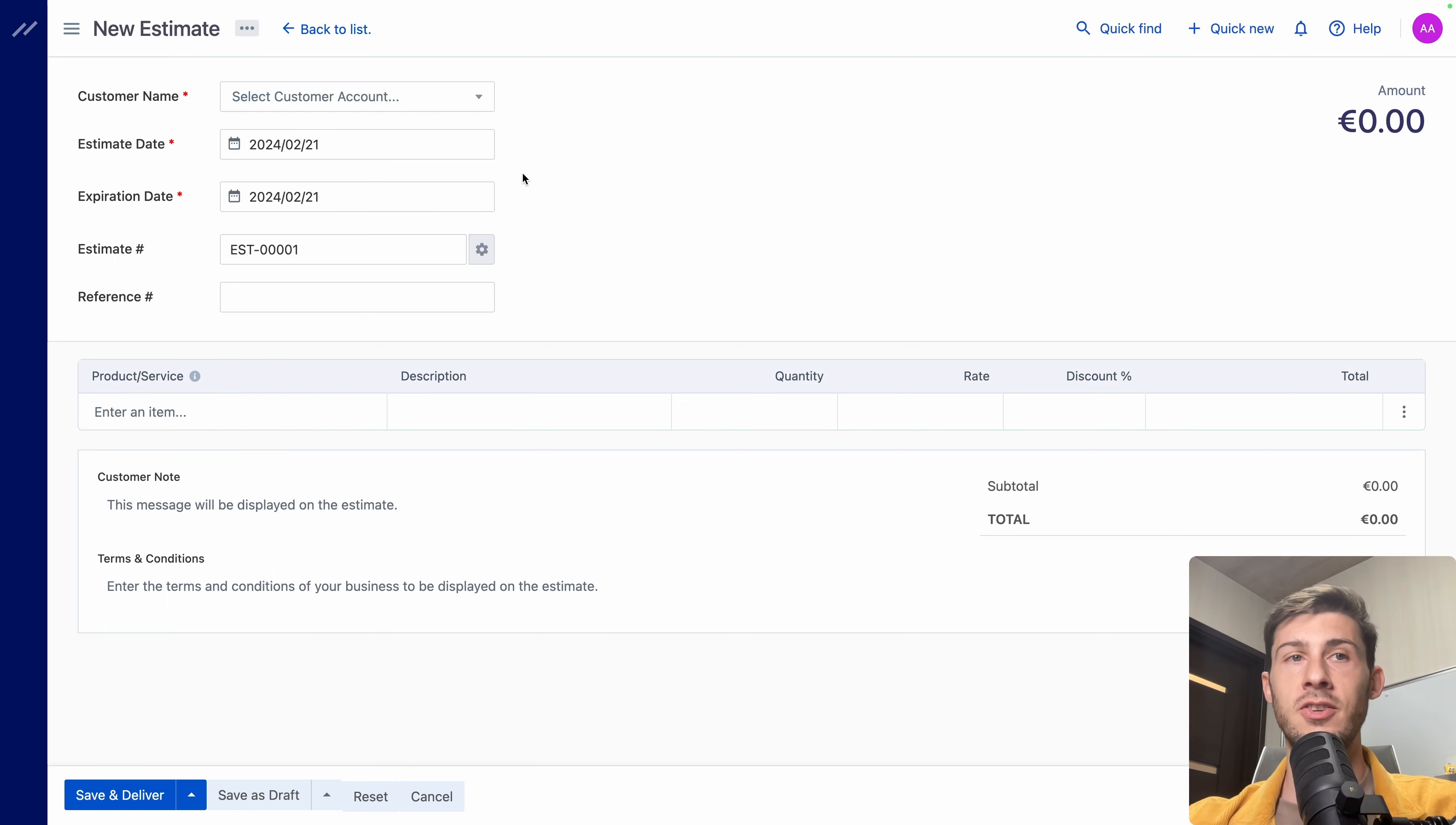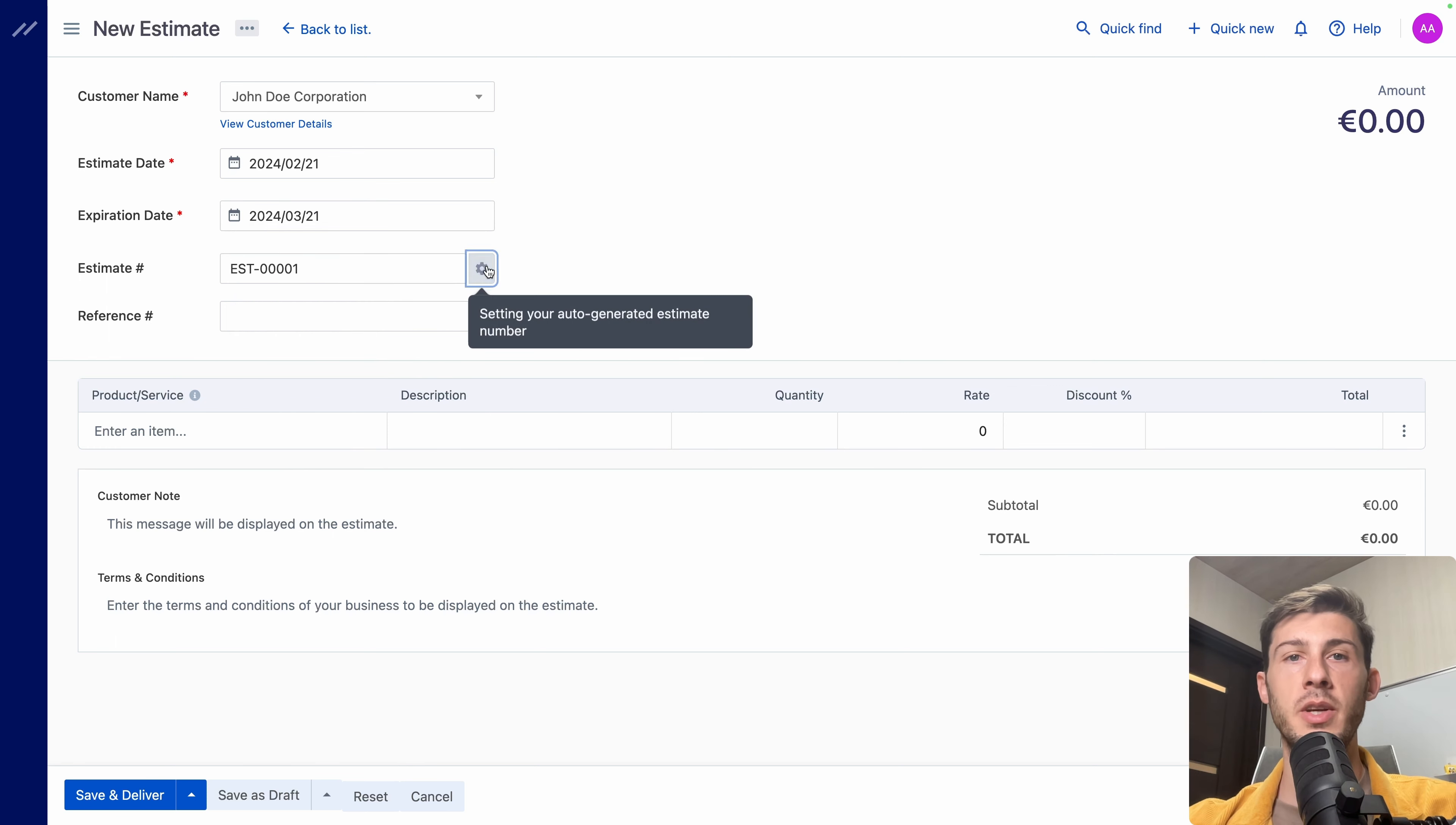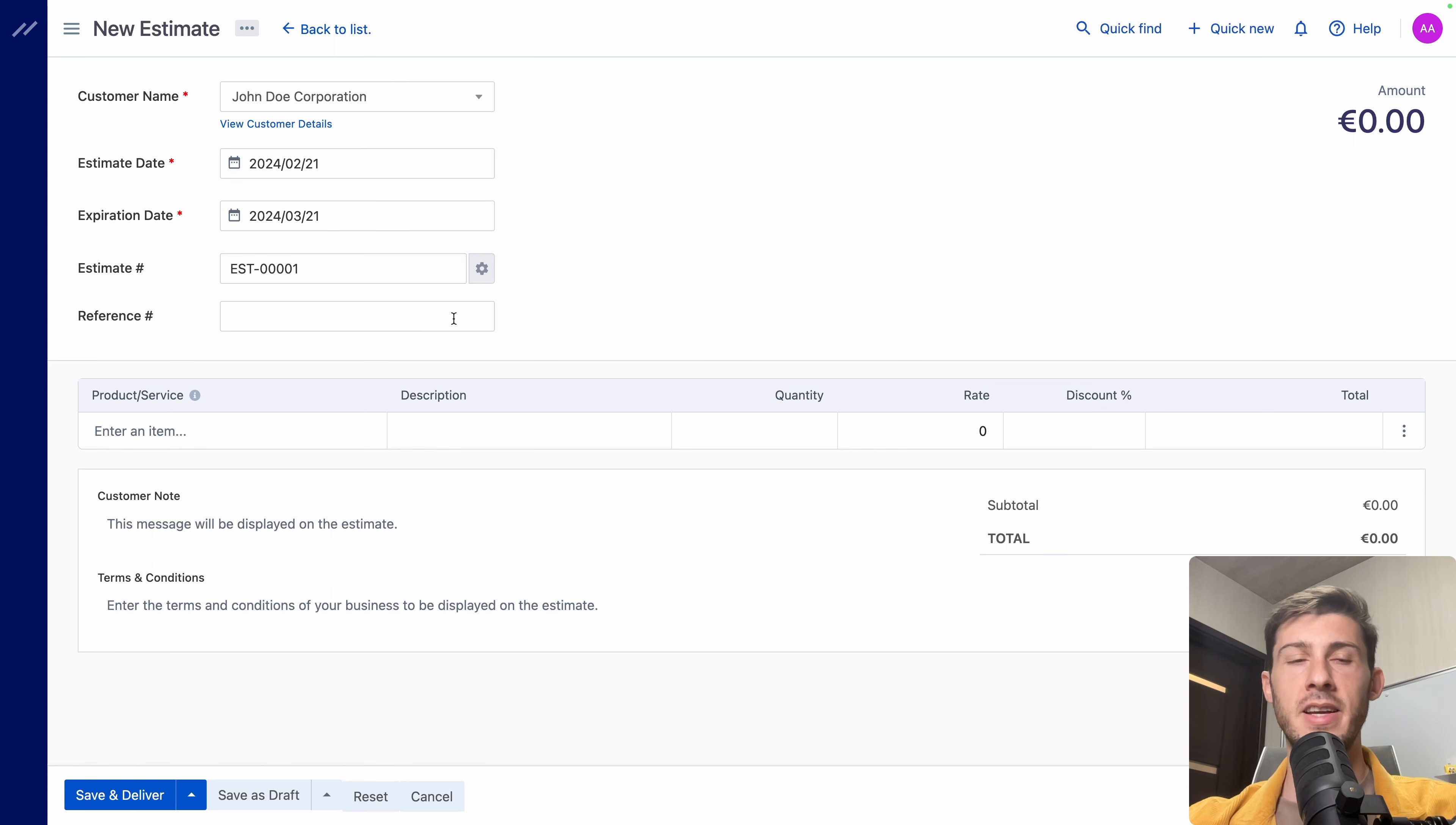What we want to do is first to create an estimate to provide services and show the price for doing it. First, let's select the customer name. It wasn't automatically filled while I did a new estimate on that customer. But okay. Estimate date. It's taking today's date. Expiration date. Let's say it has 30 days. Estimate 001. We can set up our number that is auto-incrementing. So we can start from a higher number. So the customer doesn't know it's our first customer.